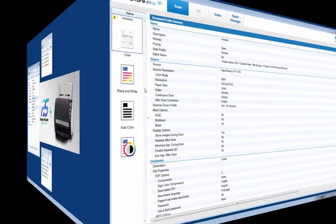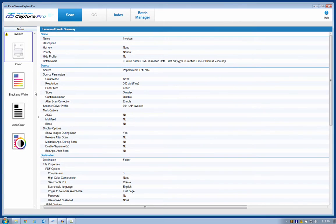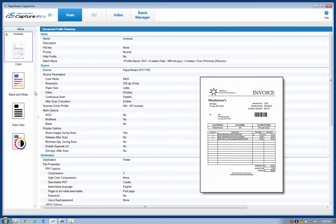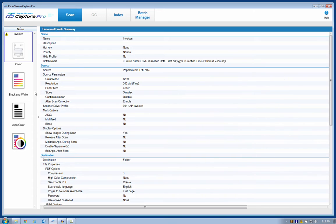I have Capture Pro open and ready to go. I won't be showing you how to configure this, I'll just demonstrate how easy it is to use it. I have some one-page invoices here and a document profile that separates them that way. And right now, I'll put those sheets into my Fi7160 scanner.